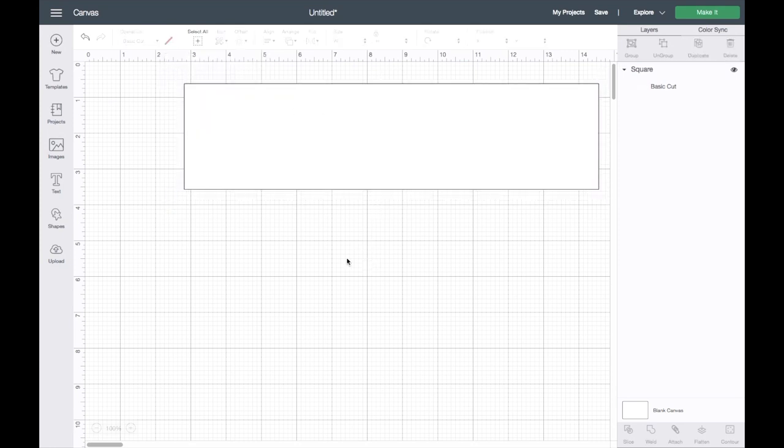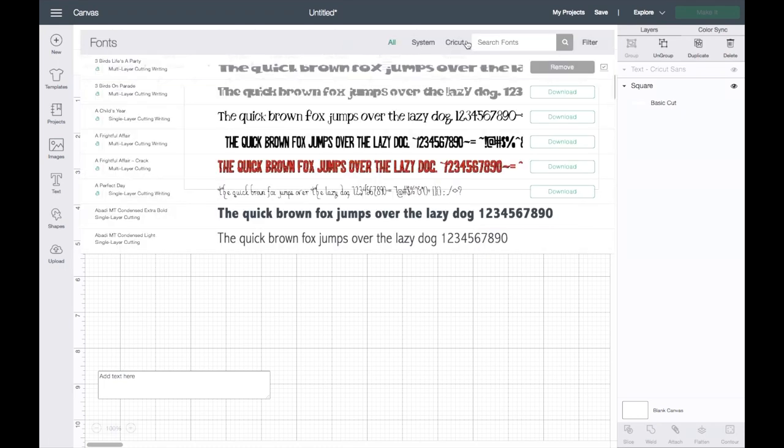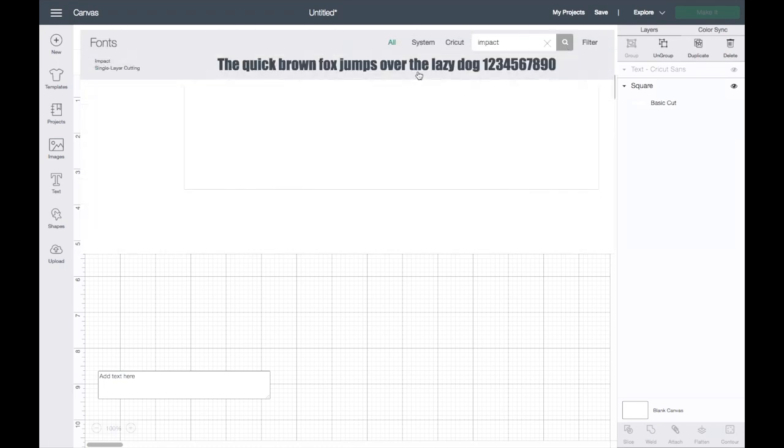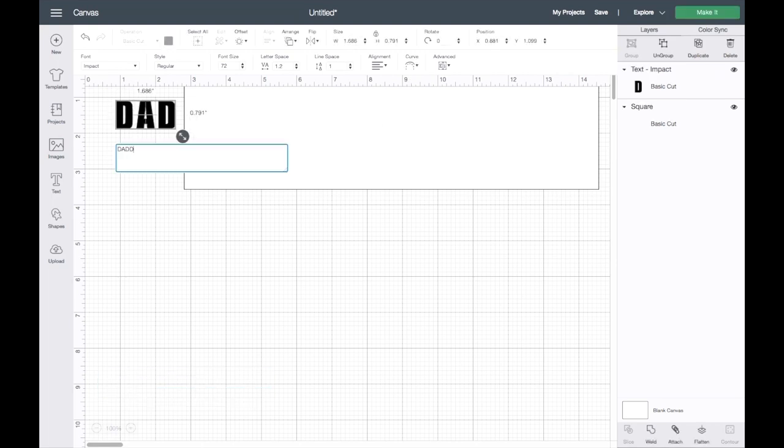I will be using fonts, it is called Impact, and I will be typing in Daddy.